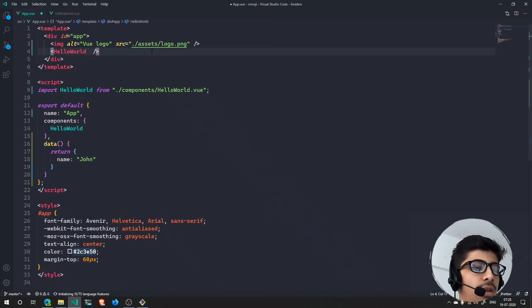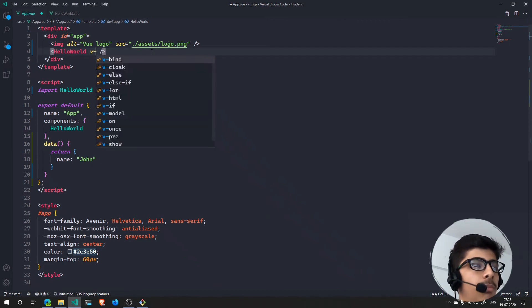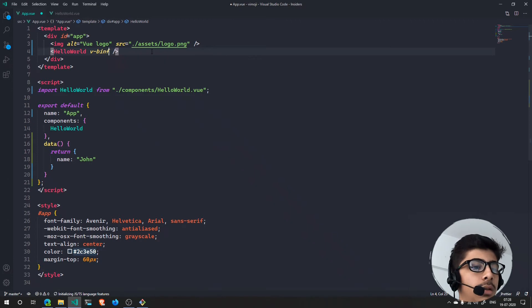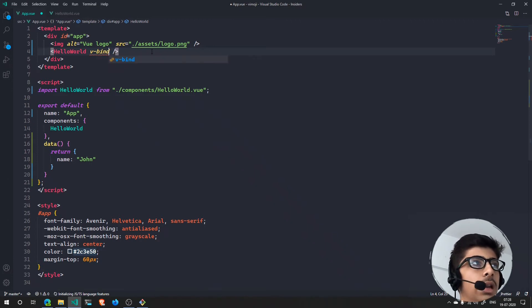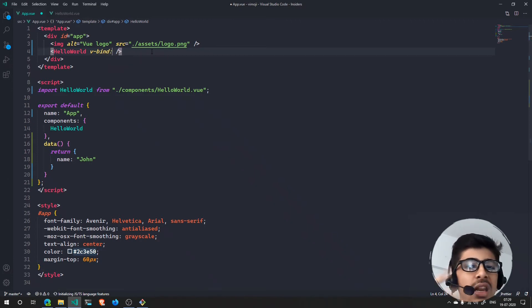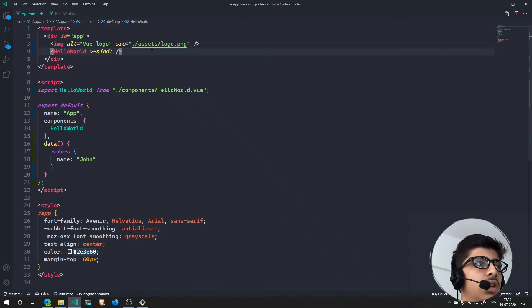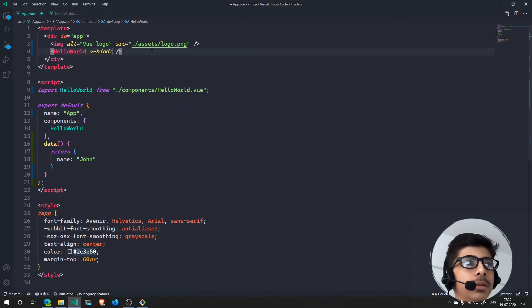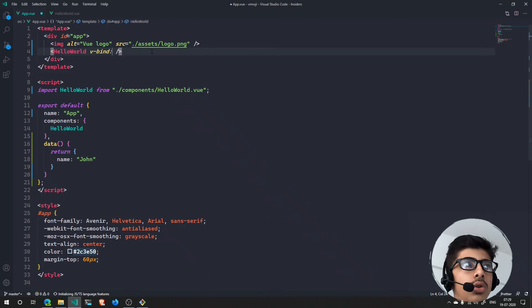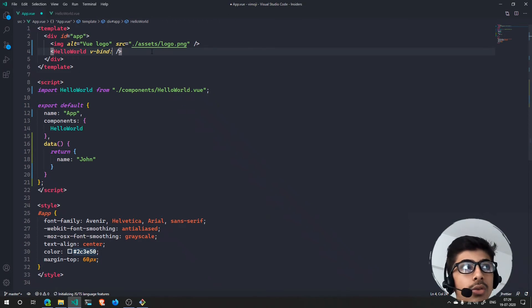V-bind and then put a colon and then the name of the prop that you want. So for instance, I want the name - I want to use it right there in the other component as name.